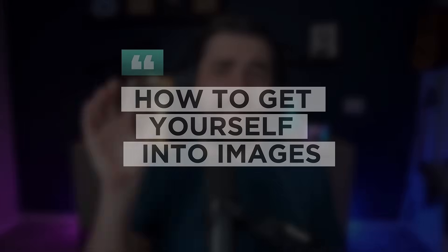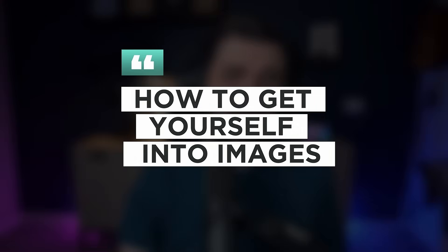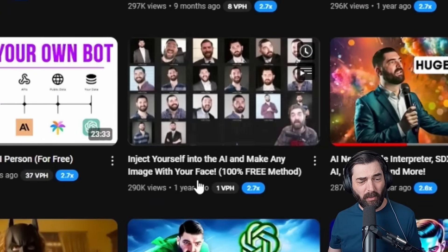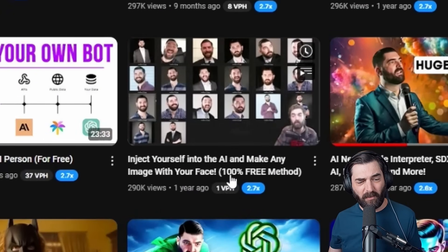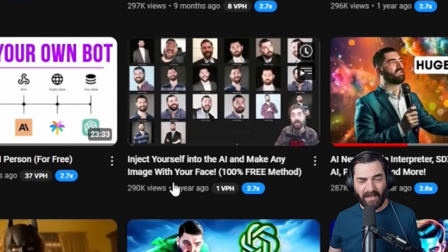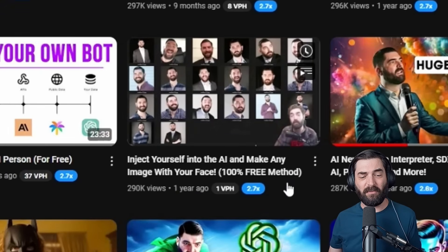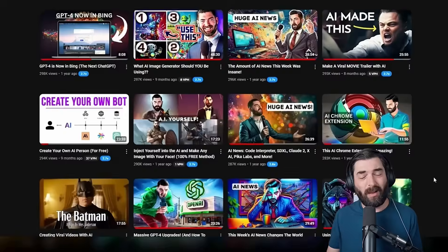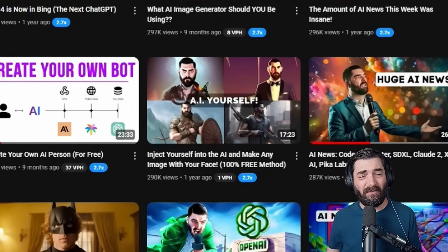In this video, I want to show you how to get yourself into the images. Now, back about a year ago, I made this video called inject yourself into the AI and make any image with your face 100% free method. Back when I made that video, the model we were training into was stable diffusion 1.4. Since then, we've gotten stable diffusion two, stable diffusion XL, stable diffusion three, and now we've gotten flux. So quite a bit of time has passed, but the models have gotten a lot better.